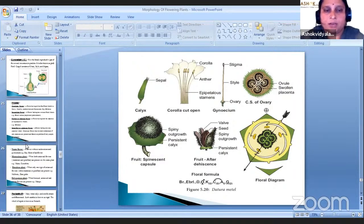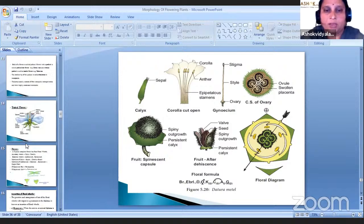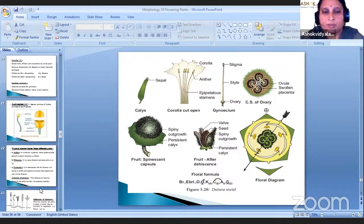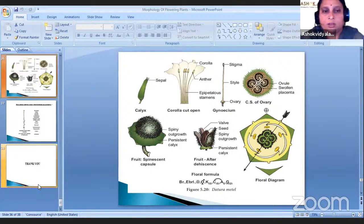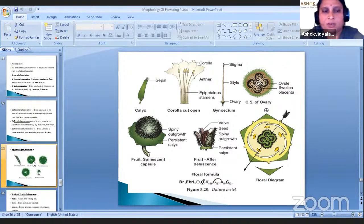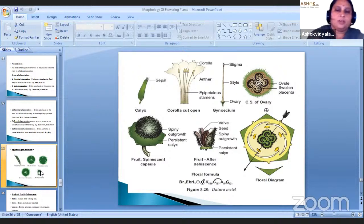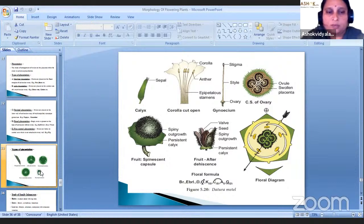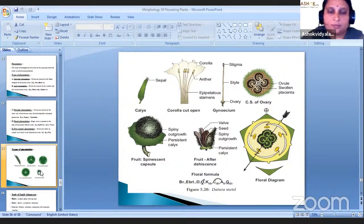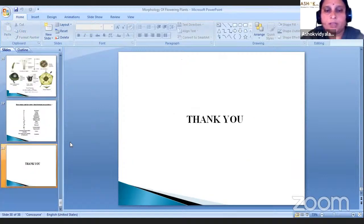Is there any doubt in this topic — morphology of flowering plants? In placentation, in the exam you may be asked to write examples of different placentations: marginal, axile, parietal, basal and free central — write at least one example each. All of you understand this topic? Thank you.